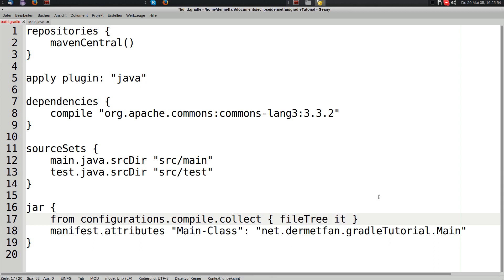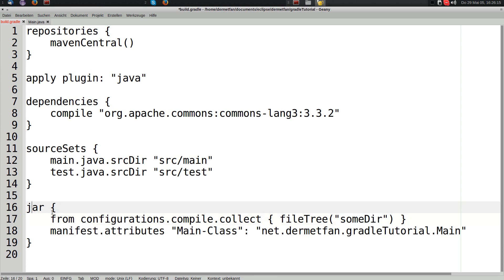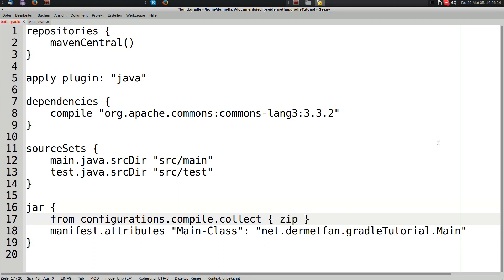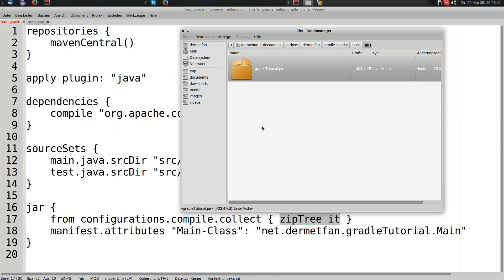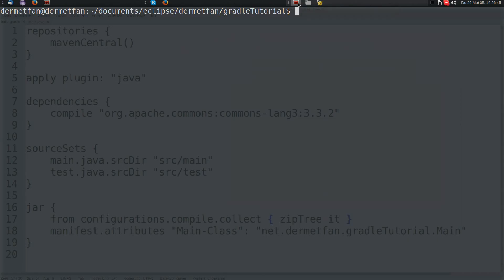As an alternative, we could use fileTree with a directory to put all files from that directory into the JAR. But instead we use zipTree to extract and replace each JAR from the compile configuration with its contents, which then go into the final JAR file.